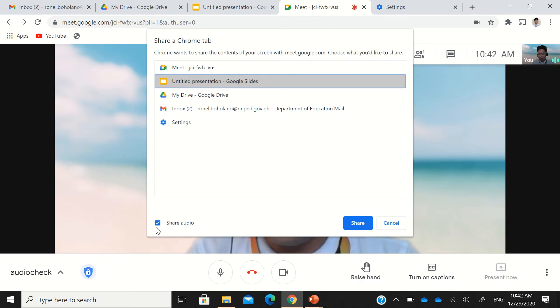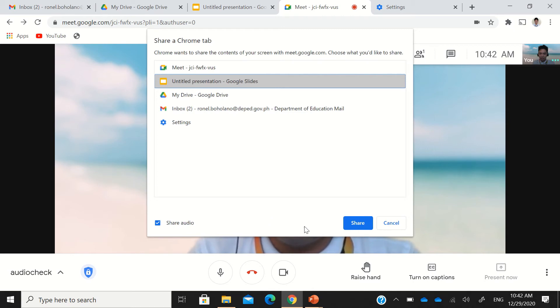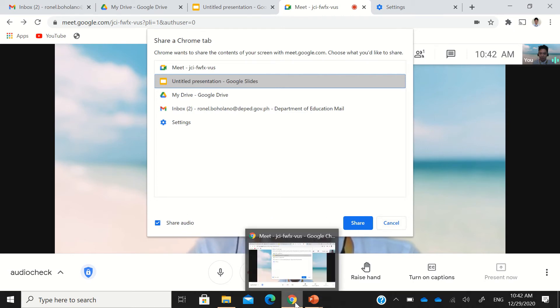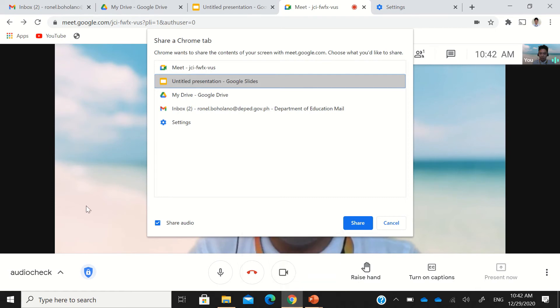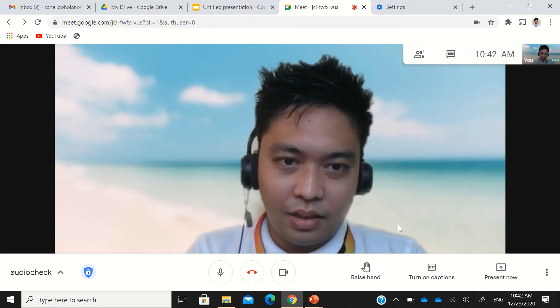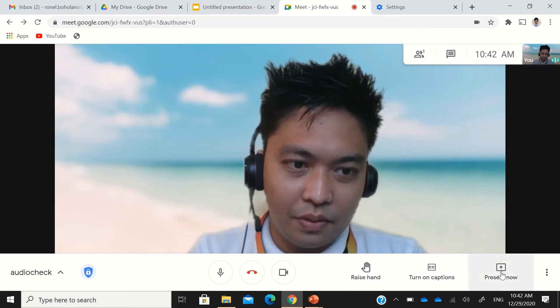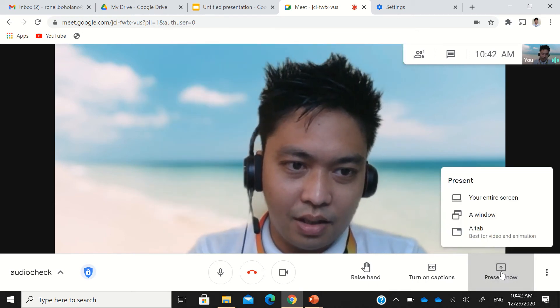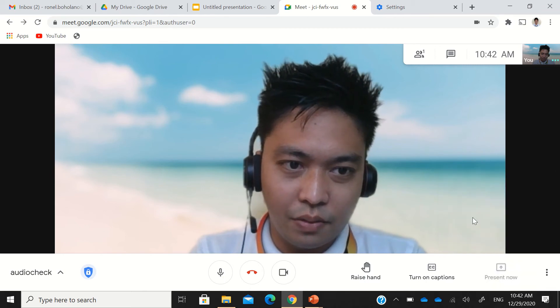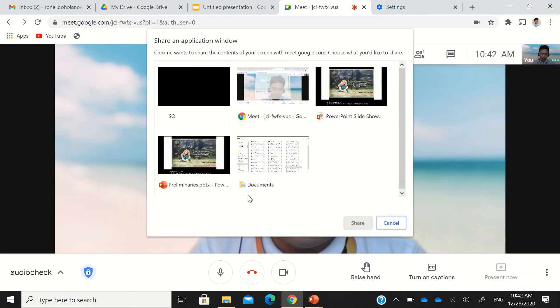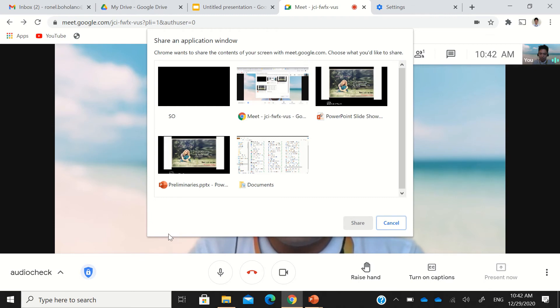Now, remember, this option is not available when we present using the PowerPoint in our local machine or laptop device. If you present now and select a window, there is no option for you to share audio in this corner here.